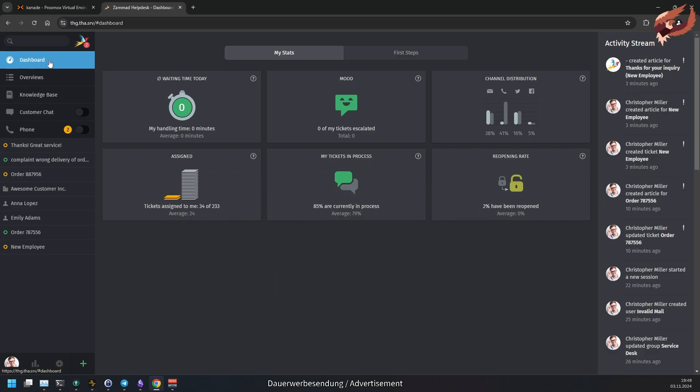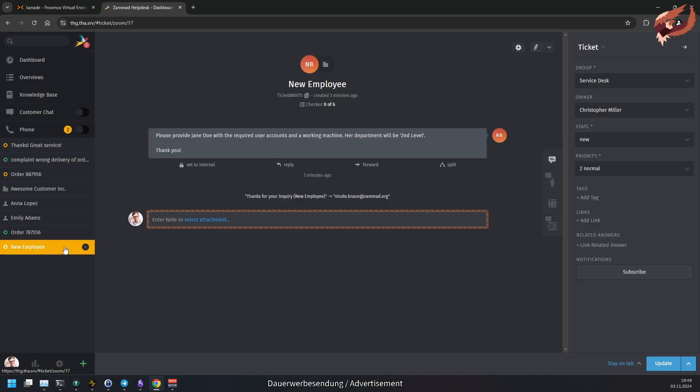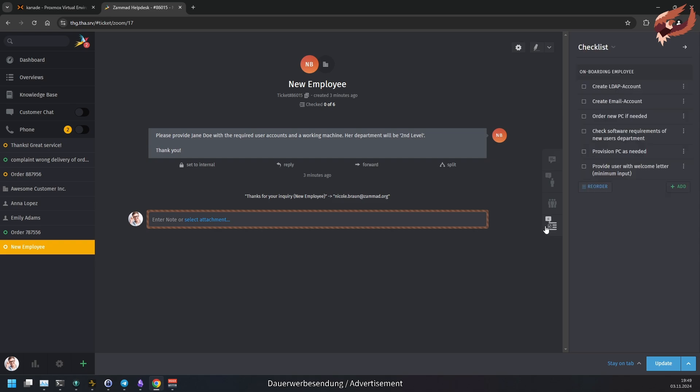Now let's take a look at a long requested feature. Samad 64 introduces ticket checklists. These checklists are available to agents only. Agents with read-only permission will see the checklist in read-only mode as well.